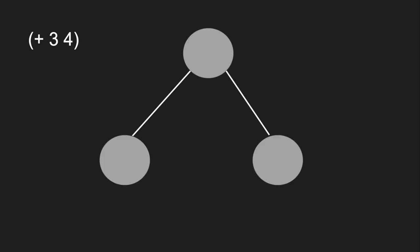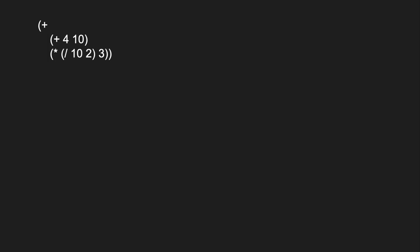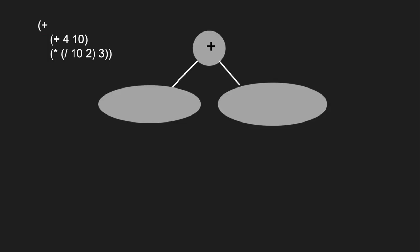To see why this is useful, let's take a look at a simple example. We can represent this as a tree, with the operation at the top and its arguments as children. Because in Lisp, every operation has exactly the same structure, we can do this for even more complex programs, with its operation at the root and its arguments as children.